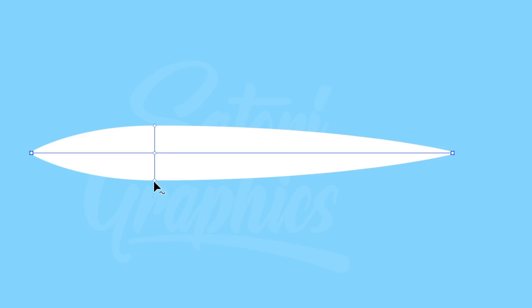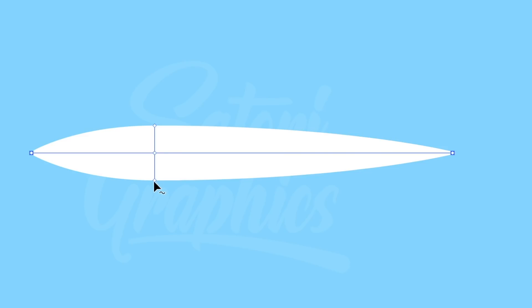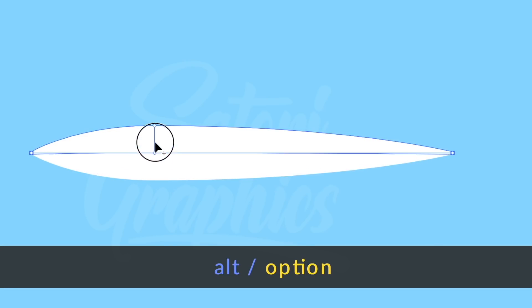Also you can hold down the alt option key and click and drag just one part of the line like so.